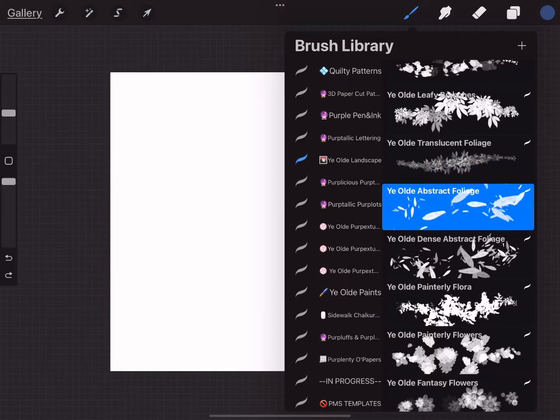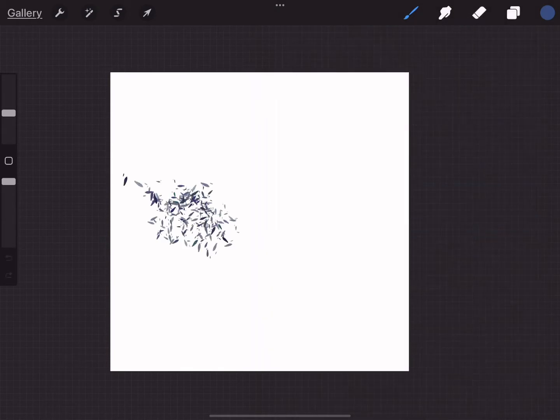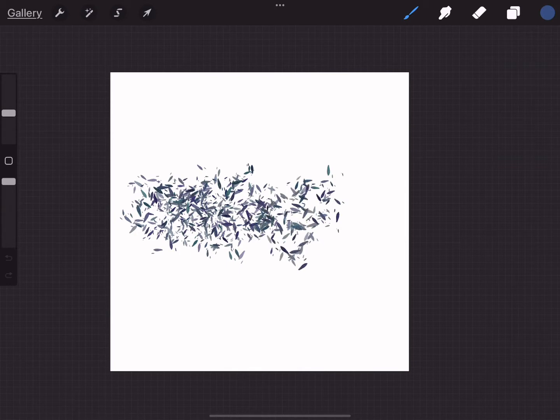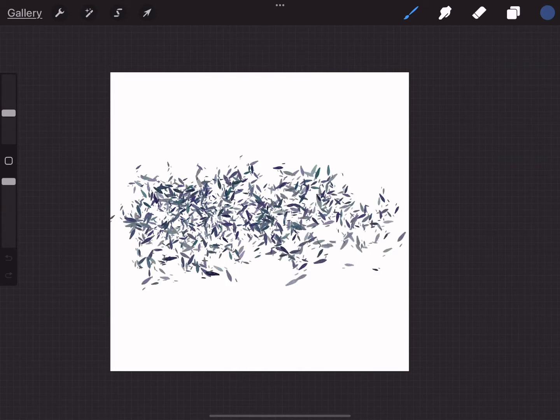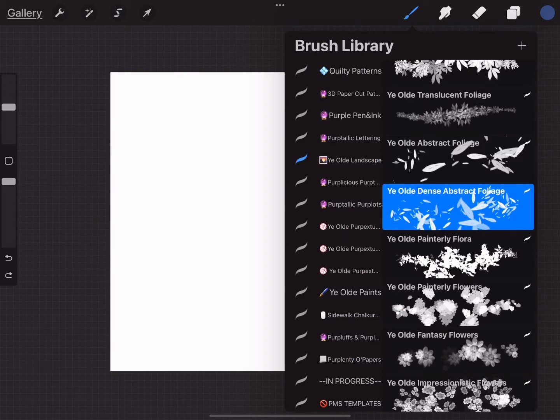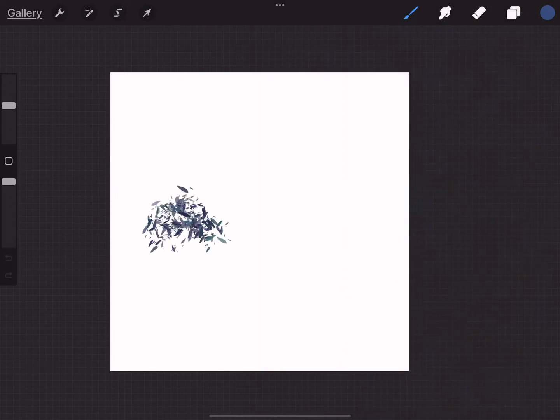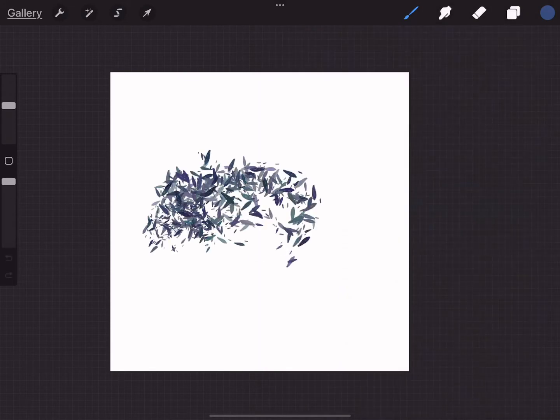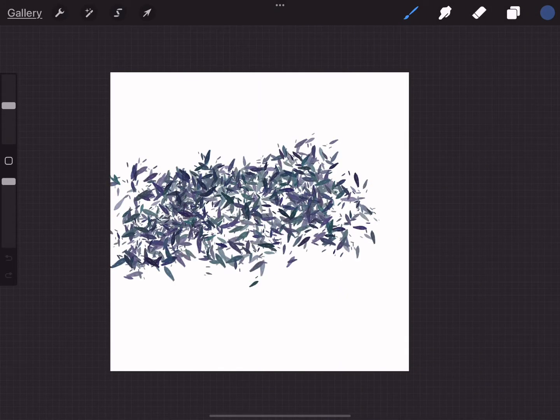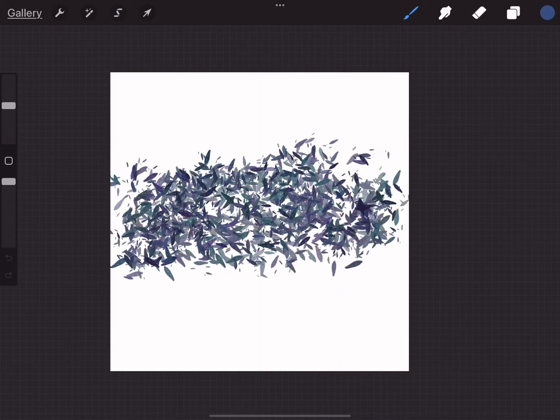These are some of the original brushes but they have been modified. There's sparse abstract foliage and dense abstract foliage. I've used these in a couple projects, I really like those brushes.